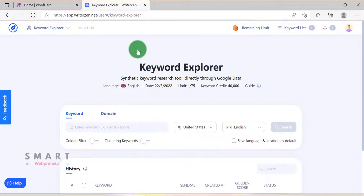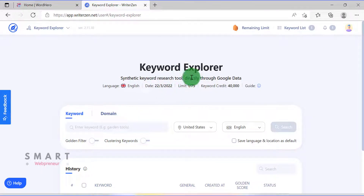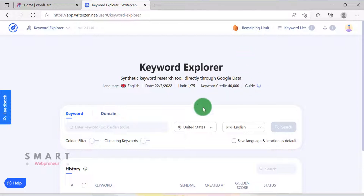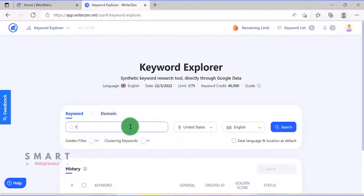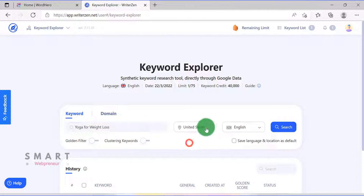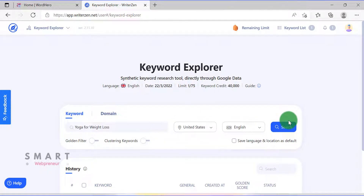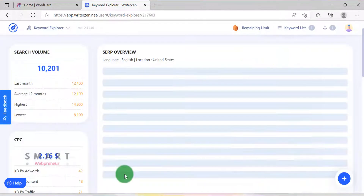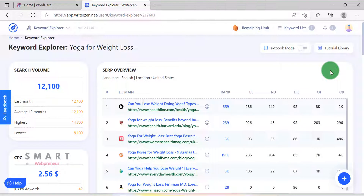The Keyword Explorer module is used to identify and research the best keywords for your content. I have already chosen the topic for my blog, which is yoga for weight loss. Now, I am going to enter the topic in the search box and click on Search.